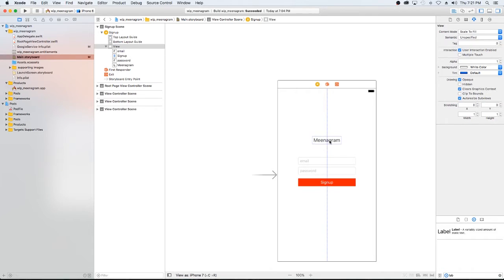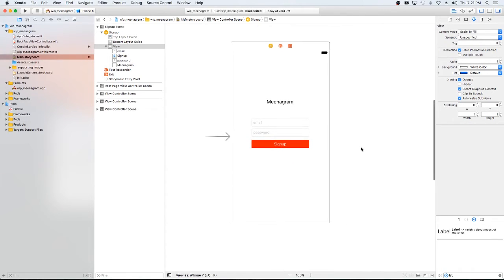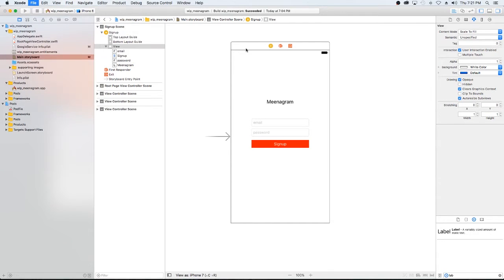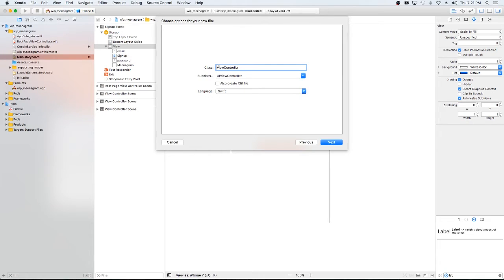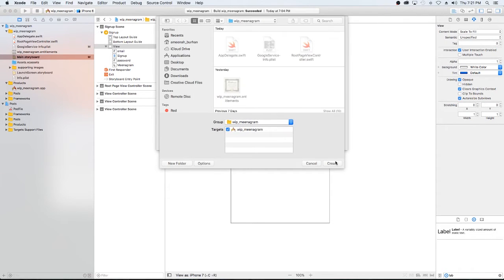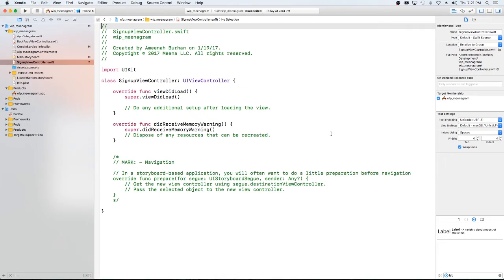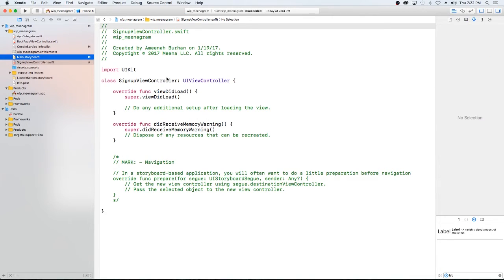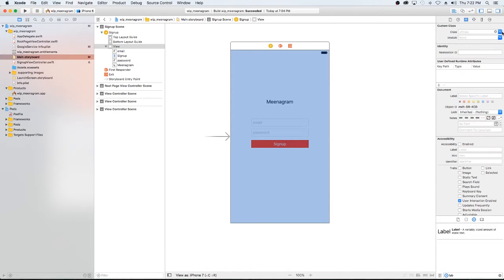Okay, now that we have our login or signup page set, what we need to do is we need to create a class that's going to handle this. So I'm going to create a file, Cocoa Touch, we're going to create the view controller class for sign-up. I'm going to create that. And what we're going to do is go back to our storyboard and we're just going to assign that to this view controller.